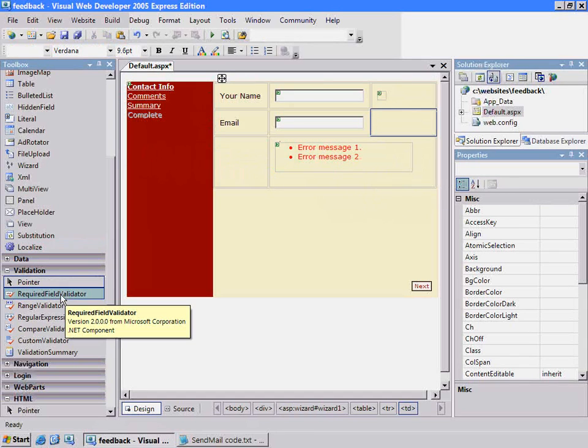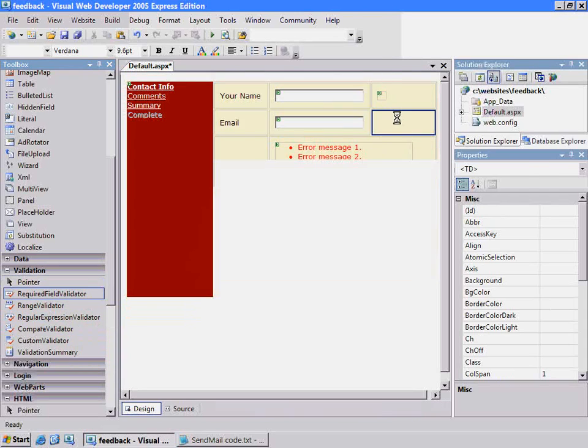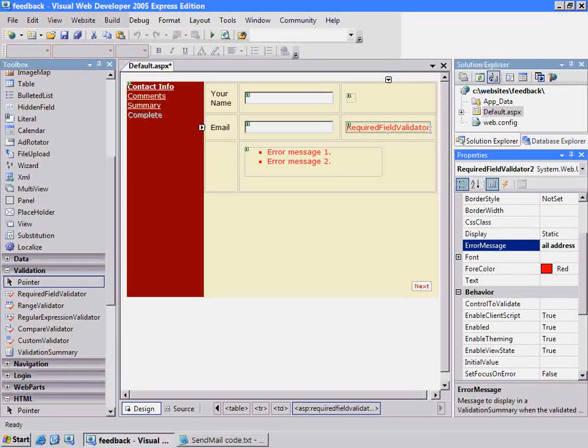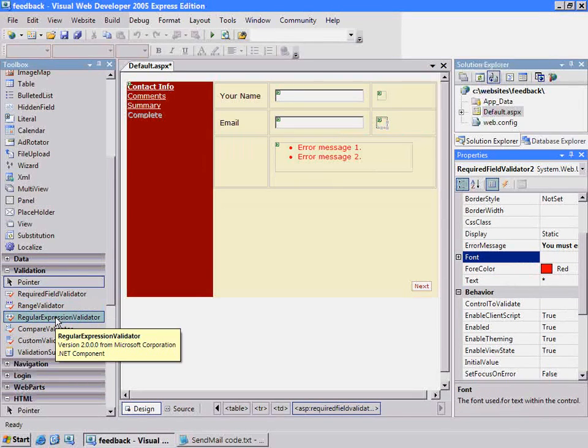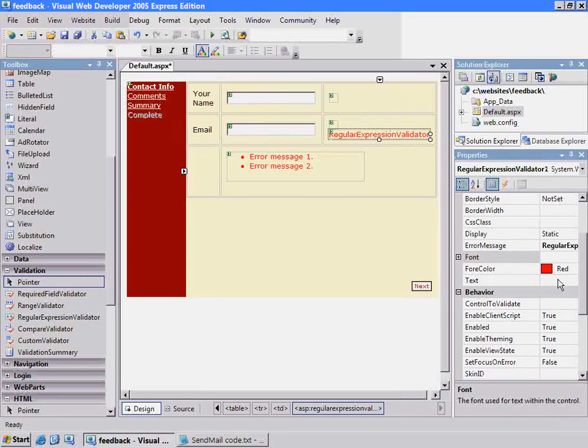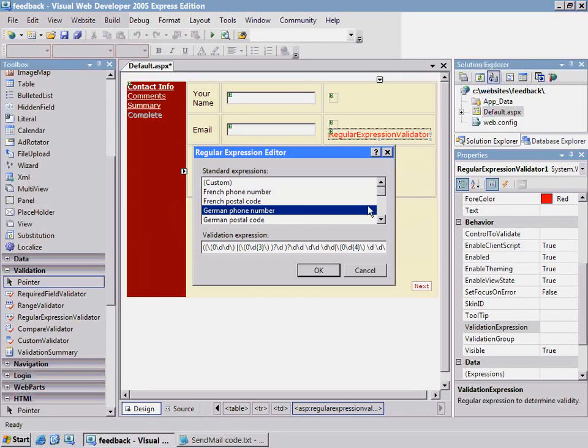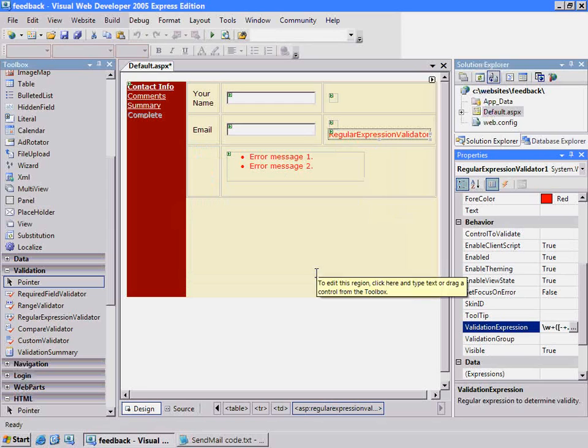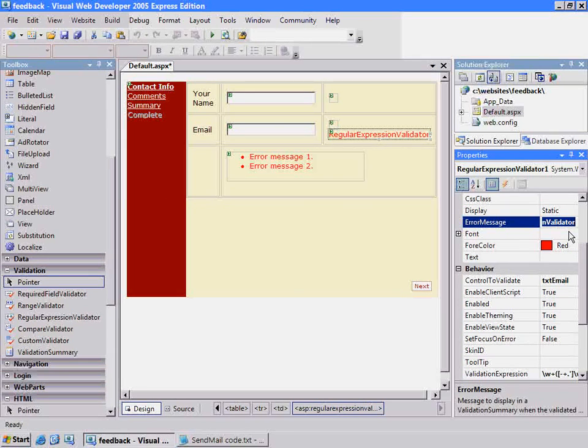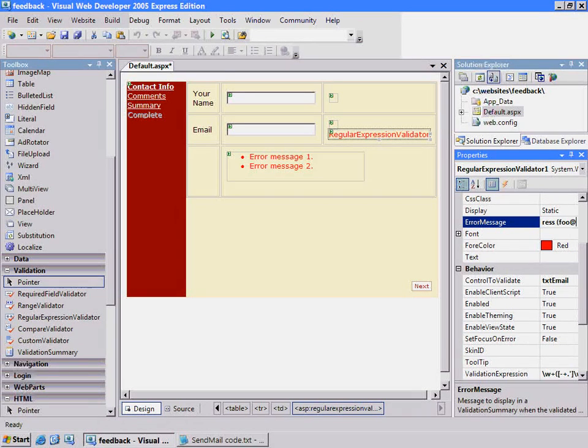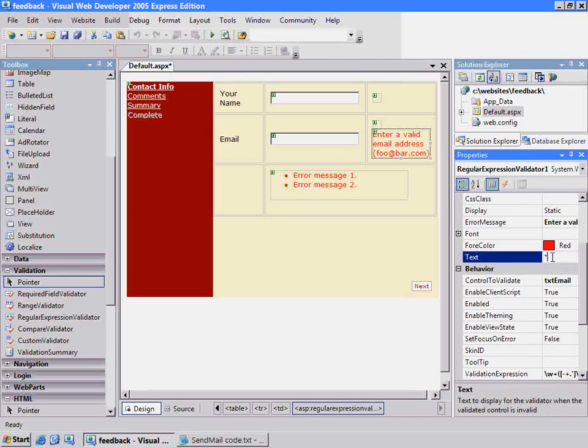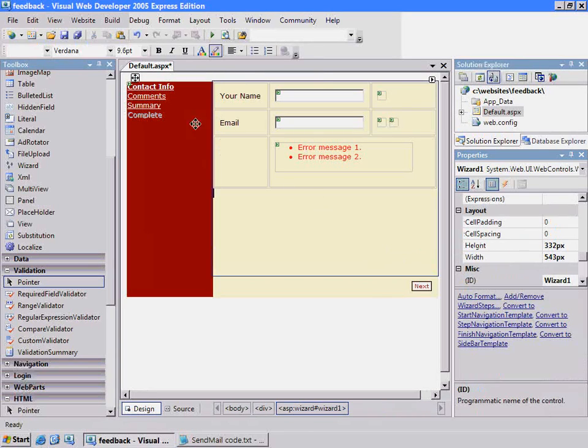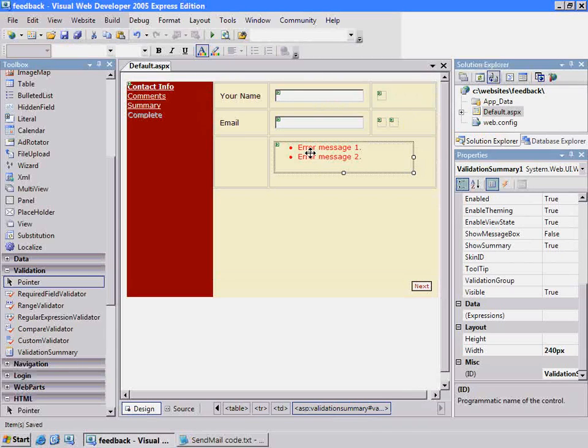For the email, we're going to use two validation controls. First we'll use the required field validator, just like the other one. Not exactly friendly messages, but it gets the point across, and I'll put the little star. We need one more - the regular expression validator. Under the validation expression, we have some built-in regular expressions that represent valid inputs. We'll choose internet email address. Set it to the control to validate, which is email. Error message will say enter a valid email address and change the text. Now I forgot to associate this control, so let me do that - email. This should be good.